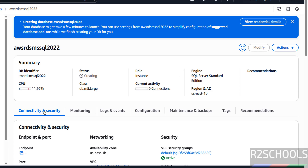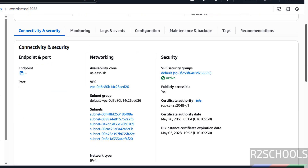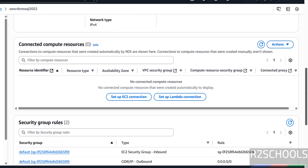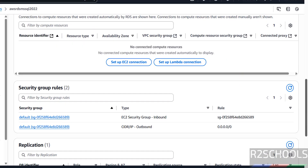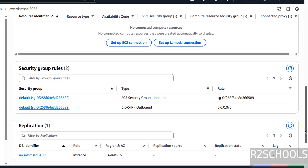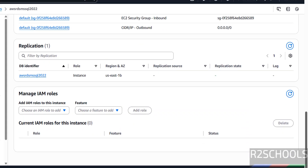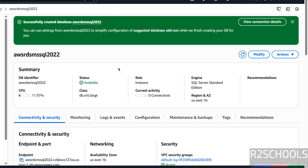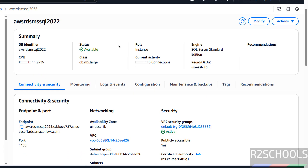See here, in Connectivity and Security we have options like networking, security information, network type, etc. And security group rules, replication status, and the replication instance name. See — the database has been successfully created. Now copy the endpoint and also check the status — it is available.